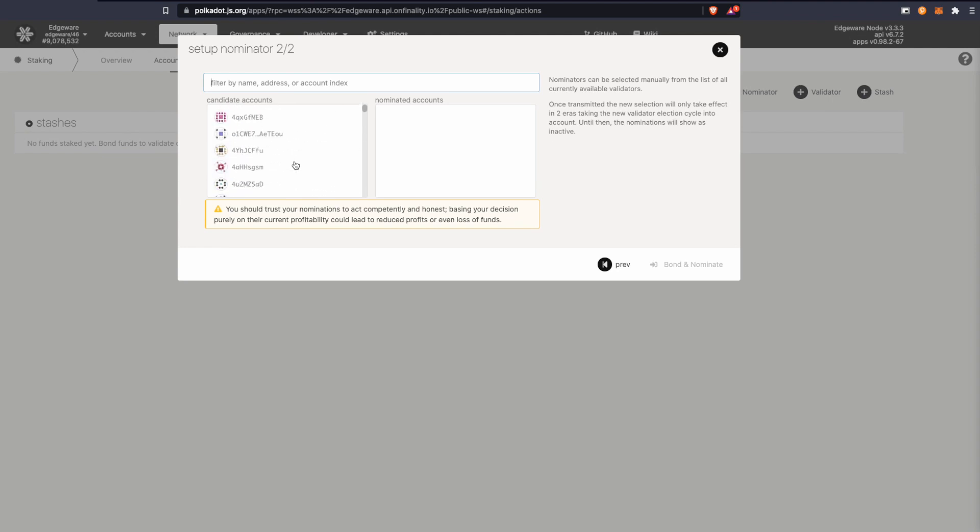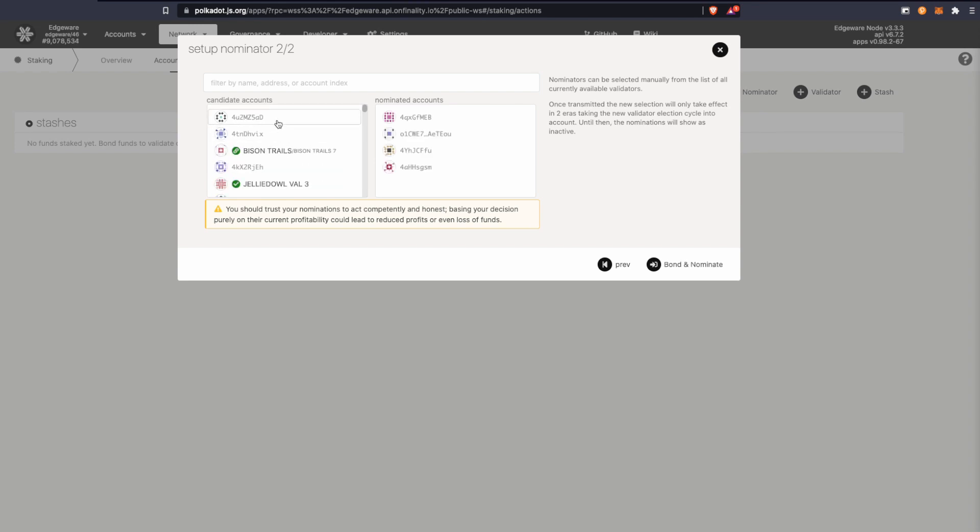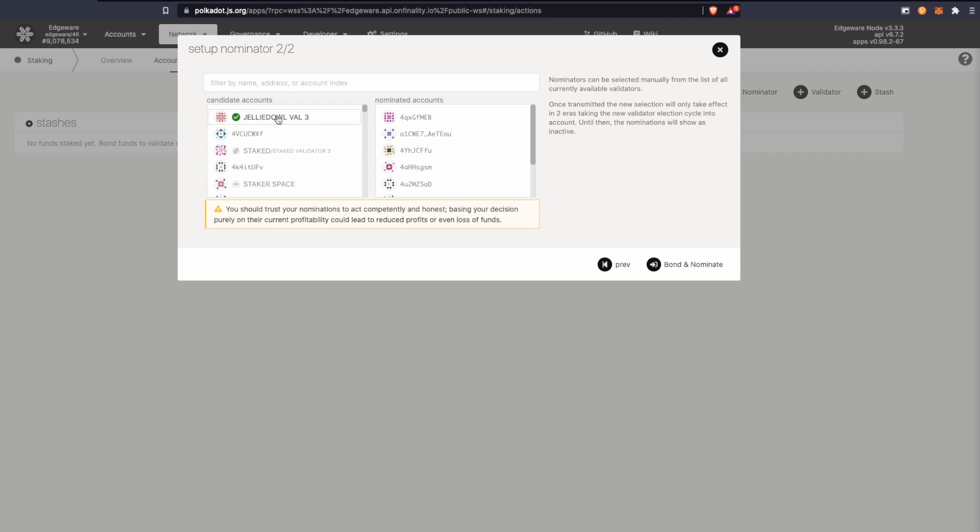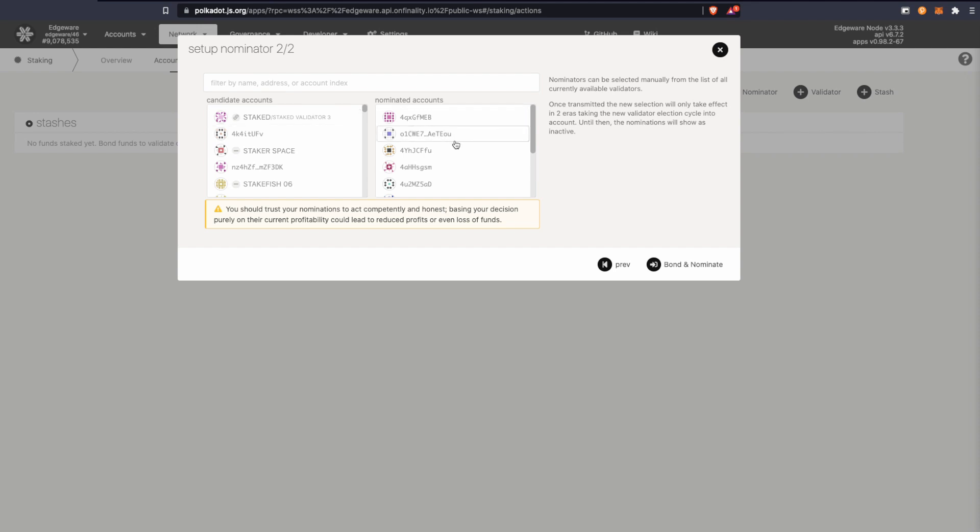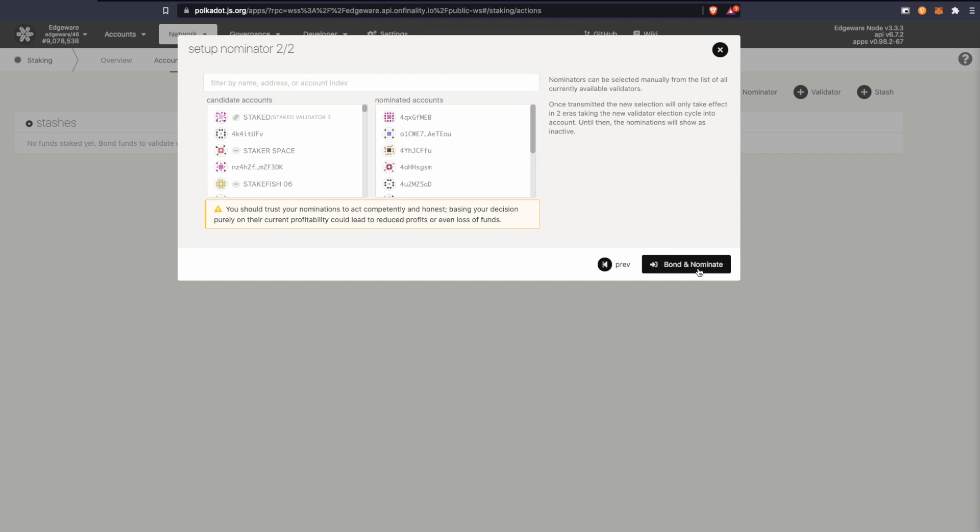This is where you choose the validators you want to support. Do not trust what I'm doing. I'm just picking random ones, it doesn't really matter. I don't want to influence people. You can choose up to 16. It's recommended that you pick several of them, but do your homework. I'll leave a link in the description to a really good video that explains how to pick good validators. I'm going to click here on nominate.